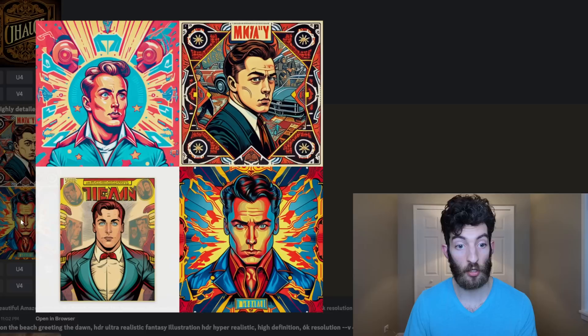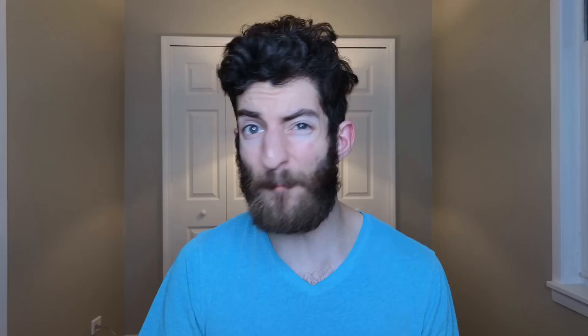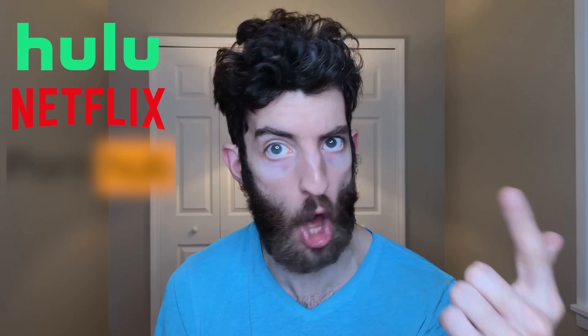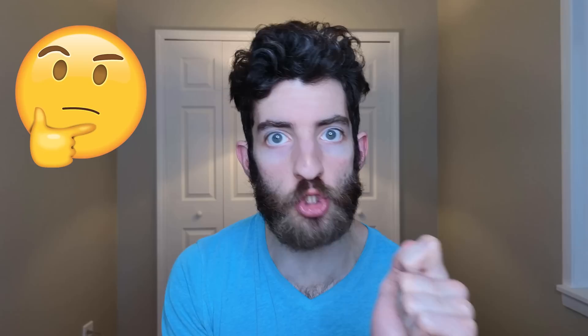With MidJourney, you simply go to their Discord, click on one of the newbie channels, type slash imagine, enter your prompt, and boom — you get your images. In this case it's a comic book style with Elon Musk. But this could cost you up to $50 a month, and you already have so many subscriptions you're paying for between Hulu and Netflix. So I'm going to show you the easiest way to use ChatGPT to get free AI art directly in your output.